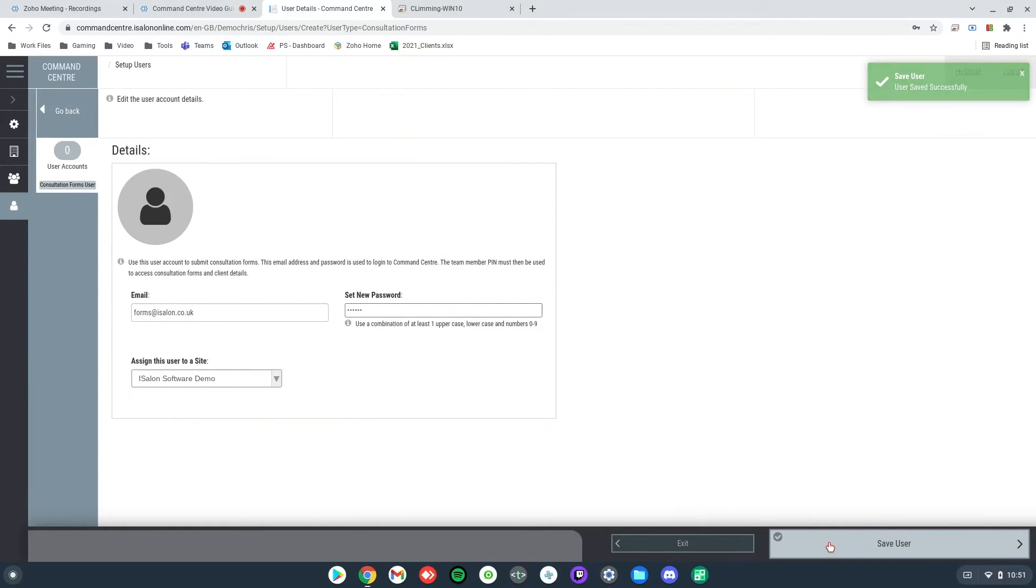And that's how we create a consultation form user within Command Center.